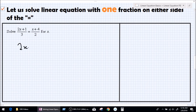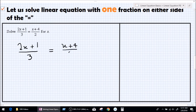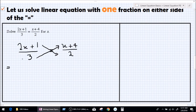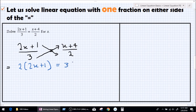Our question is: (2x + 1) divided by 3 equals (x + 4) divided by 2. Let's do cross multiplication: 2x + 1 multiplied by 2, and 3 multiplied by x + 4. So let's write that: 2 times (2x + 1) equals 3 times (x + 4).